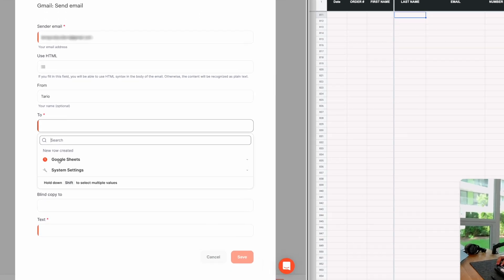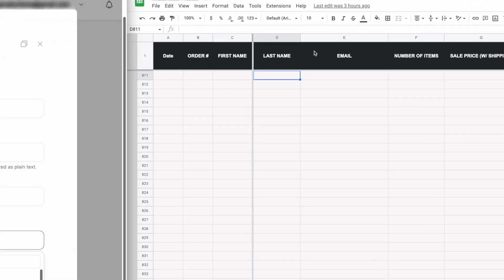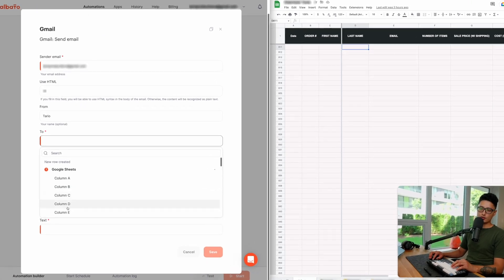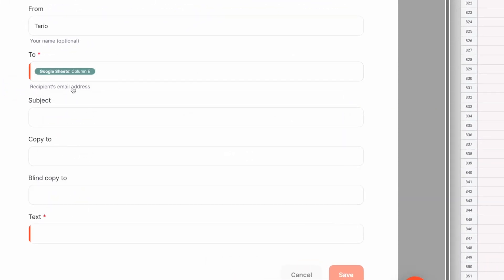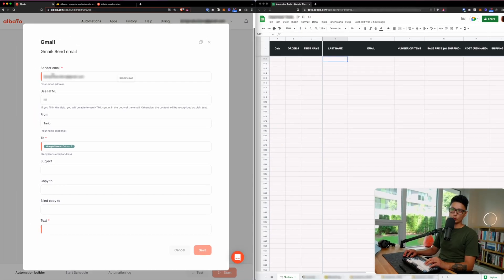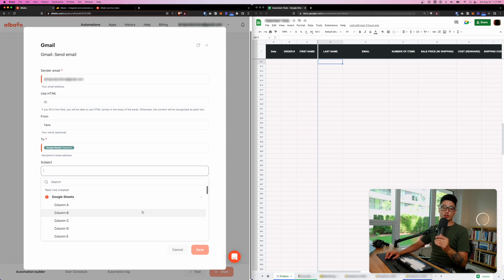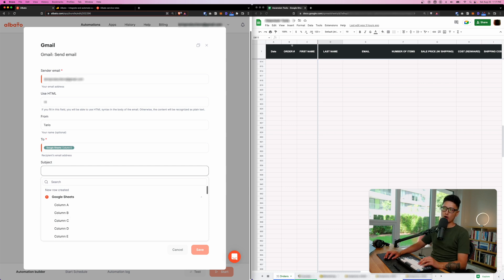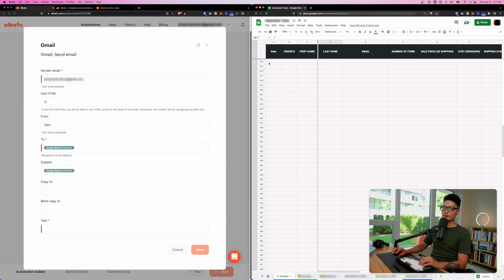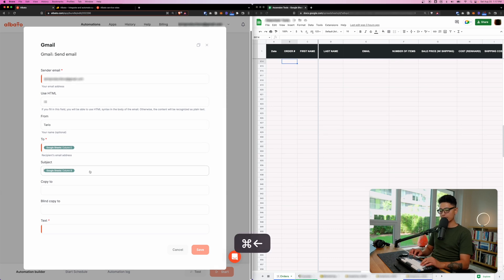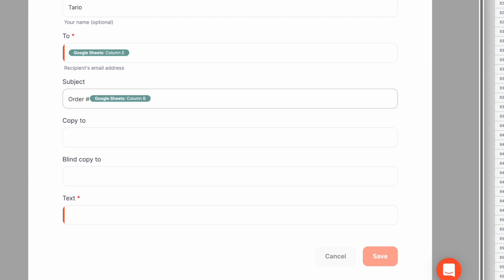For the 'To' field, let's pull data from Google Sheets. In the dropdown, Column E on the sheet is the email. If I choose Column E, whatever email is entered there, the system will automatically trigger the email to that user. For the subject line, let's make it dynamic — Column B corresponds to the order number. Whatever is input in Column B will be displayed in the subject line, like 'Order [number] — We've received your order.'